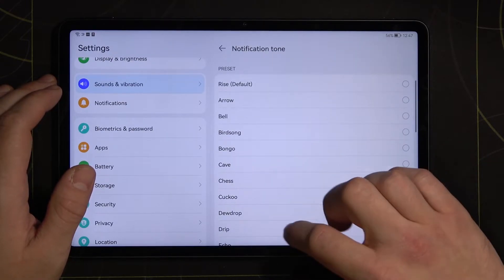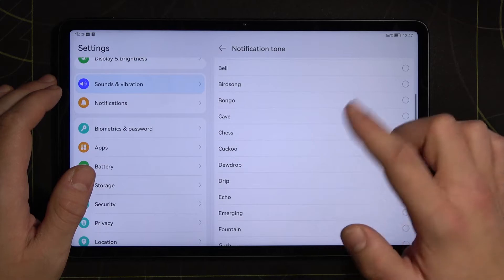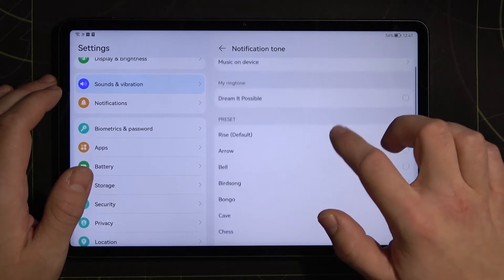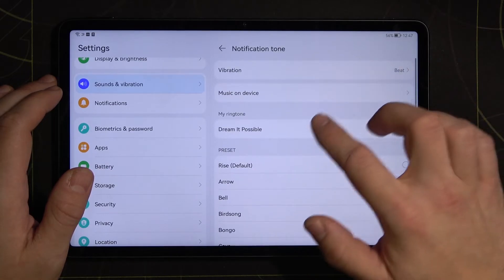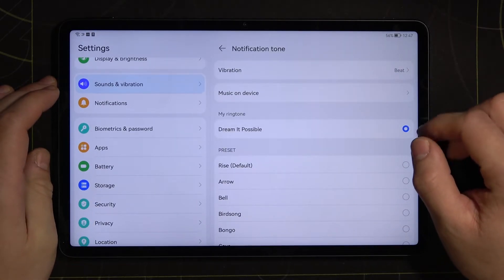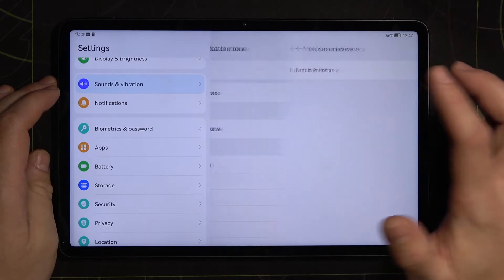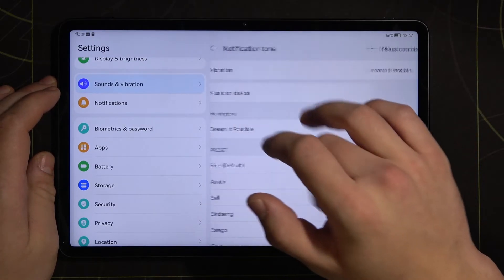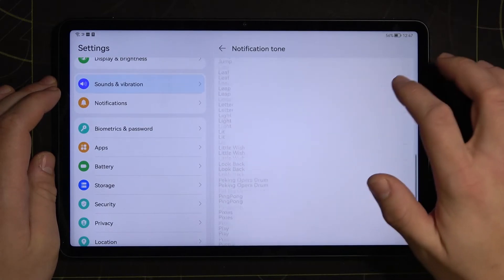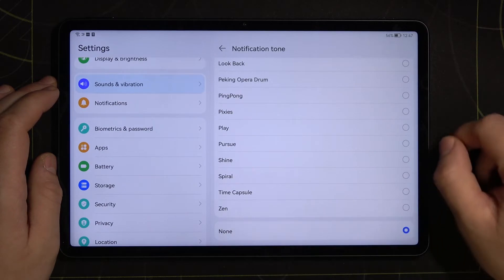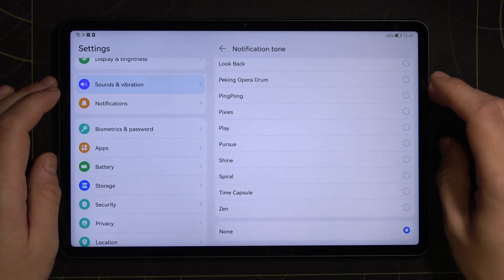You can select your new notification sound from the preset list, my ringtone, or music on device. You can also set it to none — there will be only vibrations then.